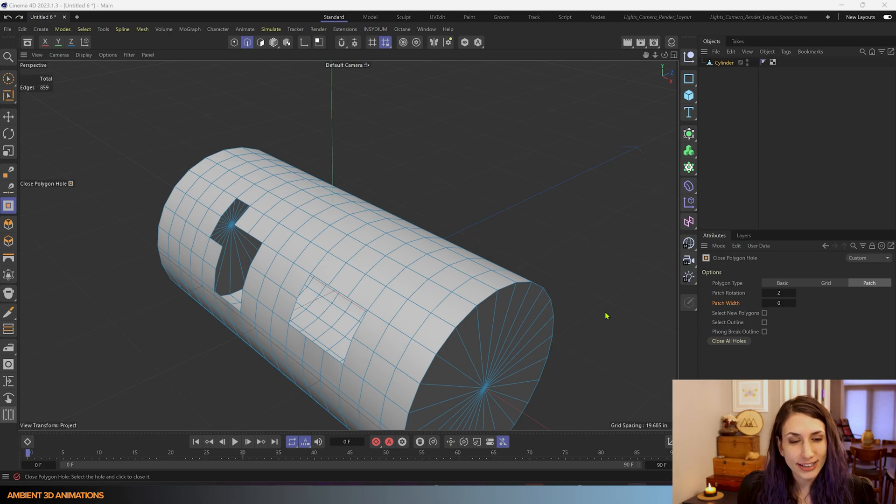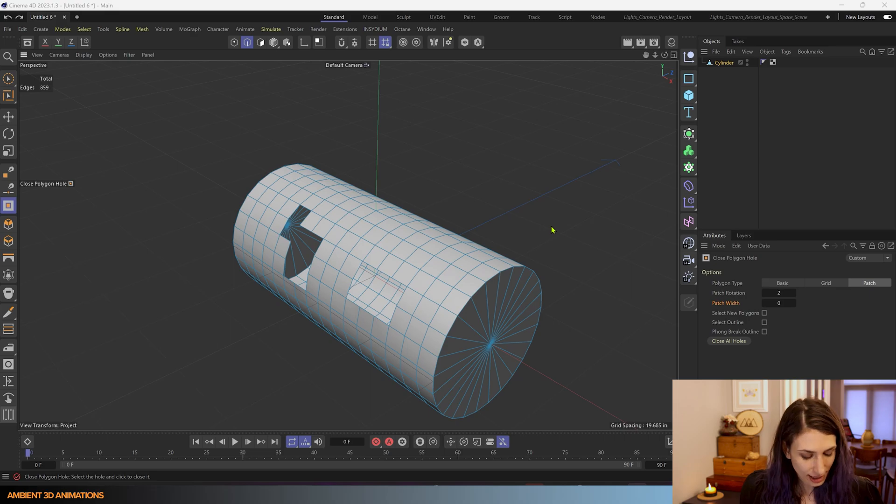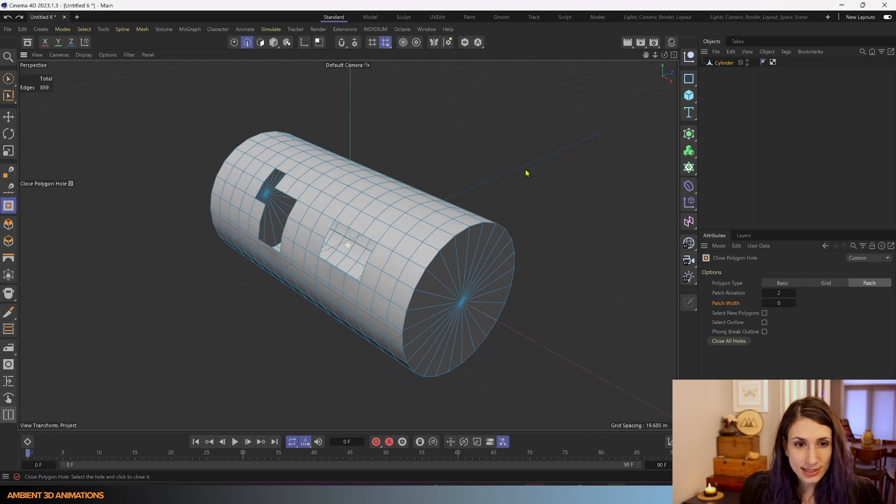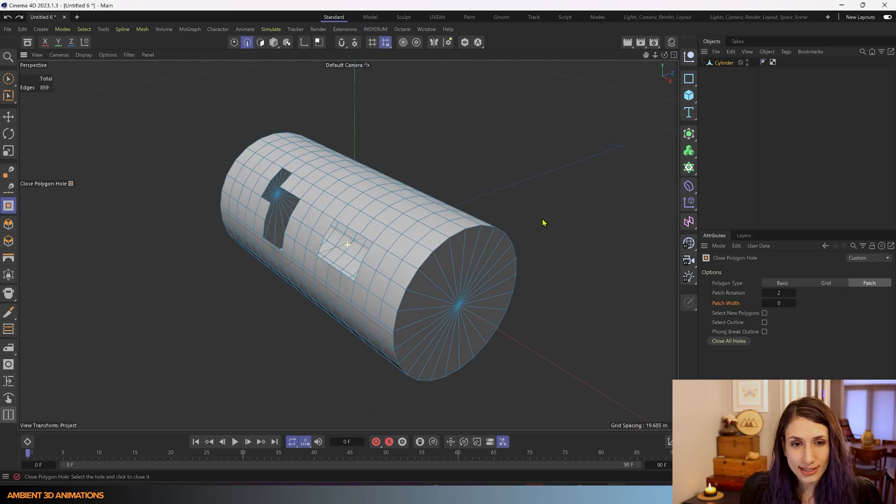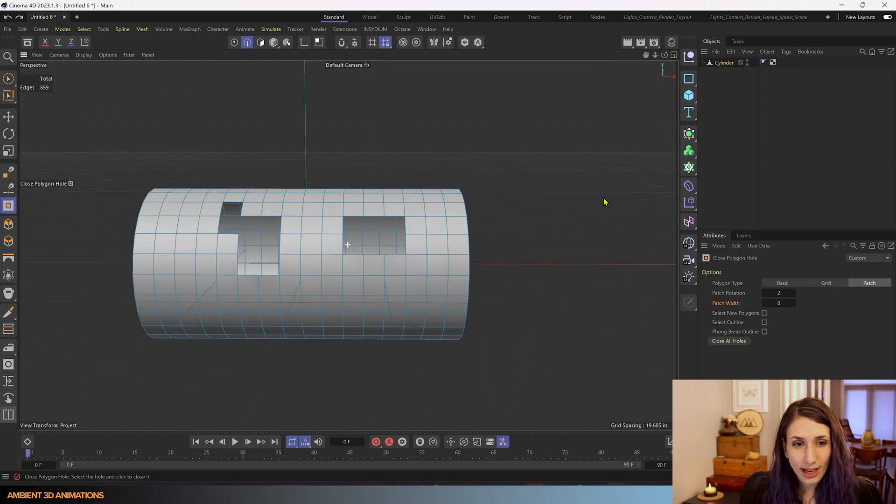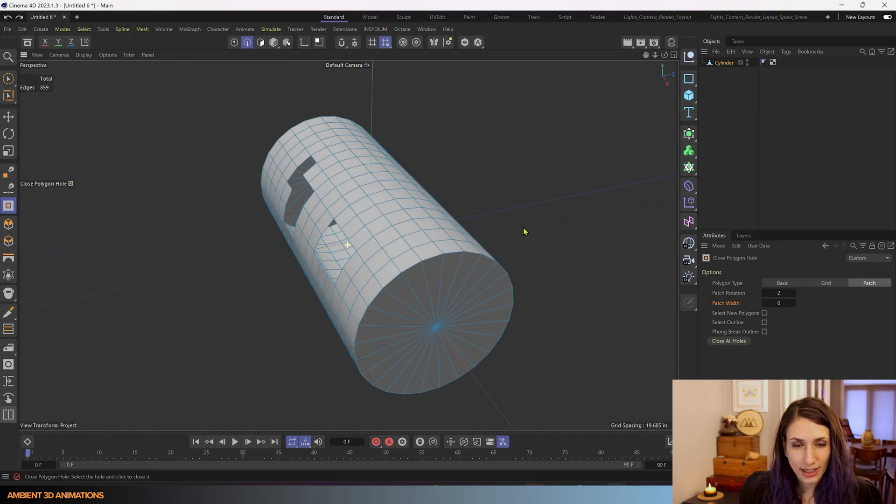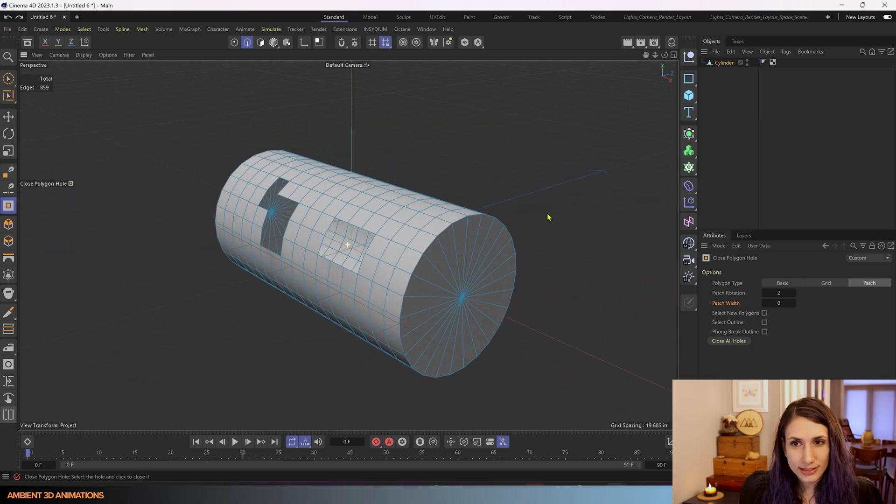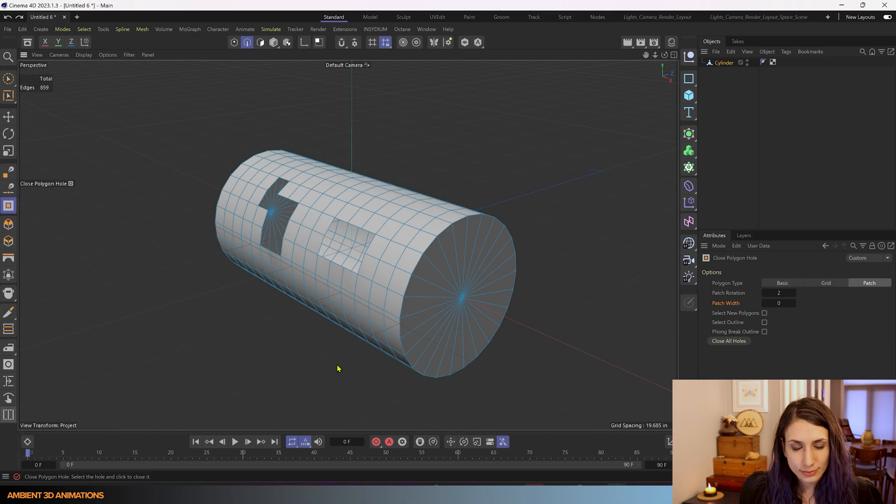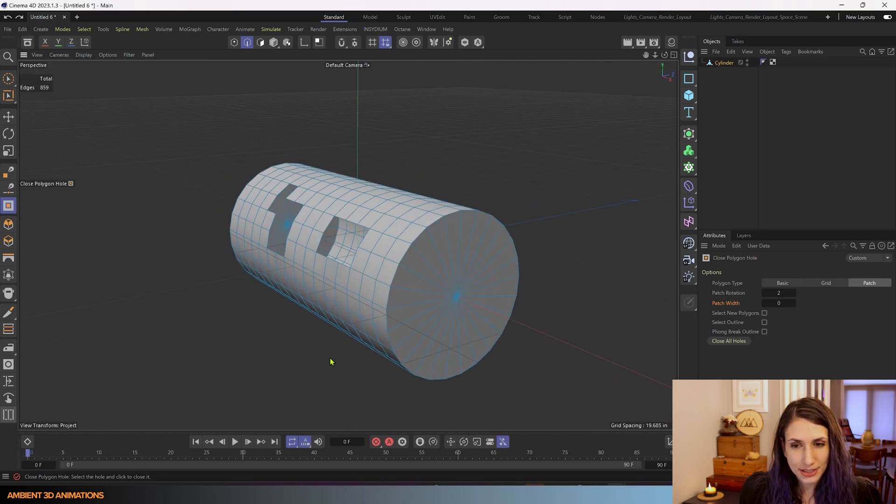So here we are inside of Cinema 4D and I have this very sad looking cylinder here that has a couple of holes in it and we're going to fix it, so you know how to fix it in your own model.